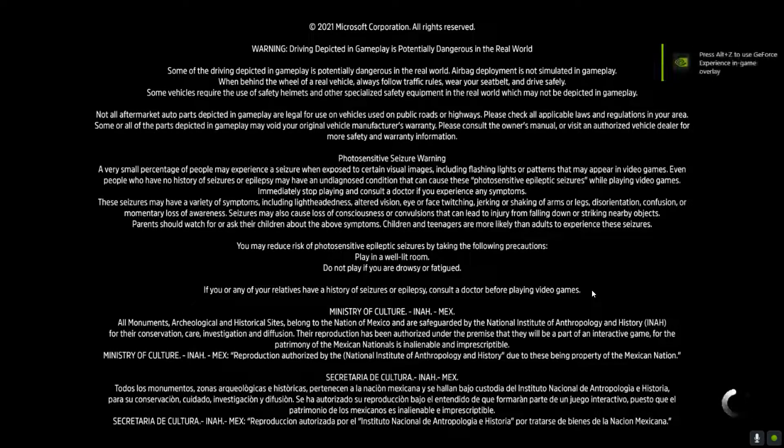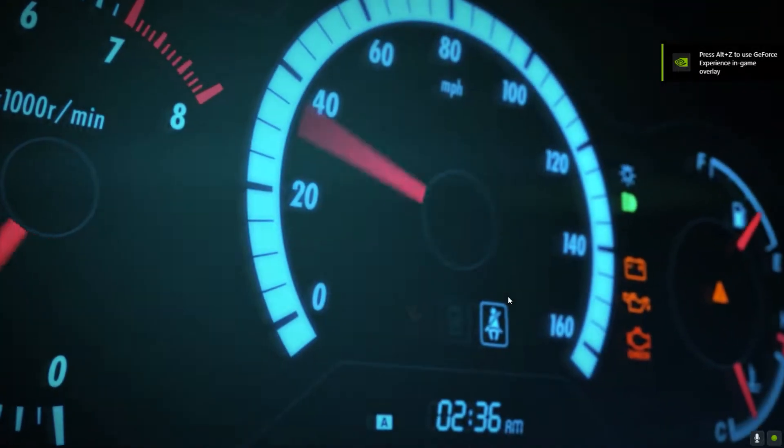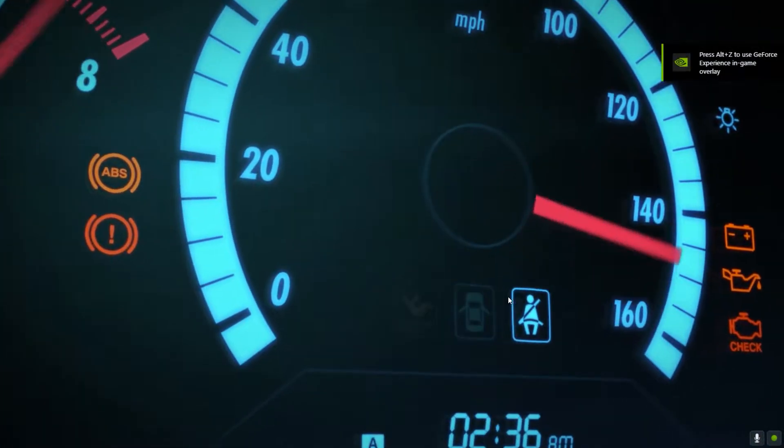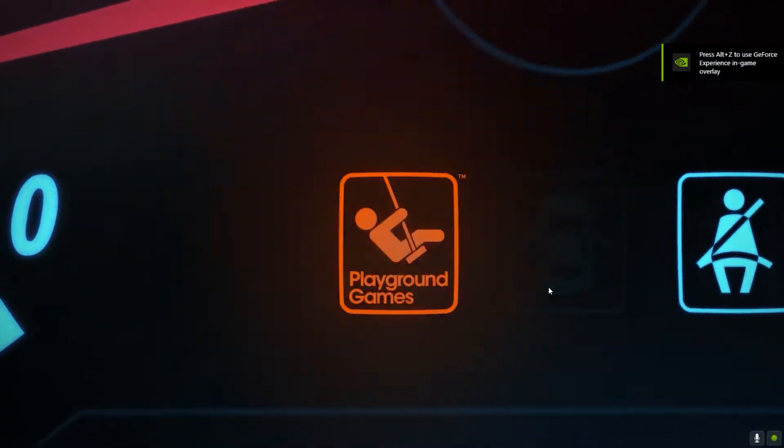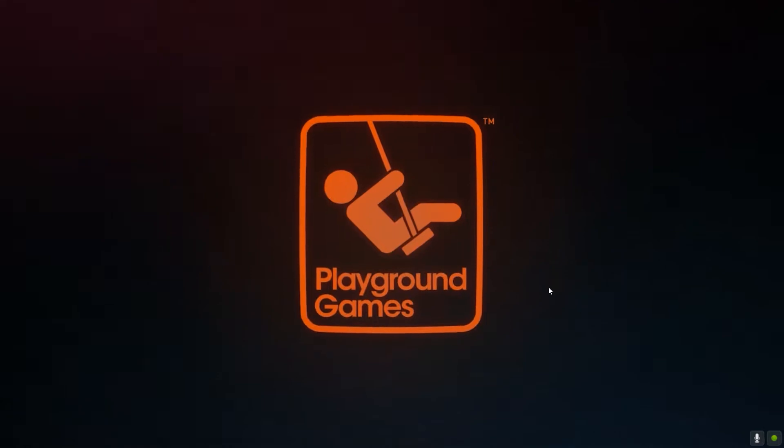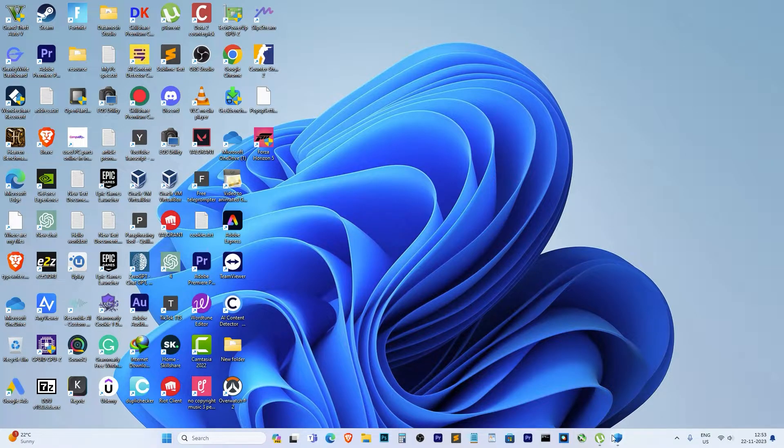You double-click the desktop icon, and boom, the game launches, only to crash after just a few seconds into the intro. Frustrating, right? I've been there, and it's beyond annoying.